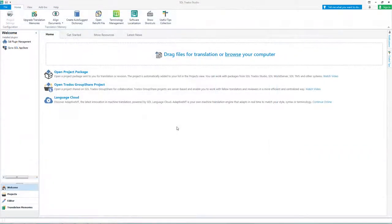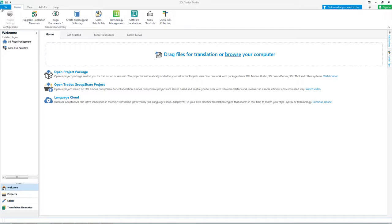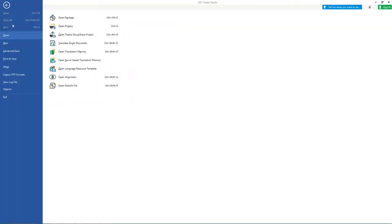Now let's look at packages from a translator's perspective. If you are a translator and you've received a project package, click File, Open, Open Package.